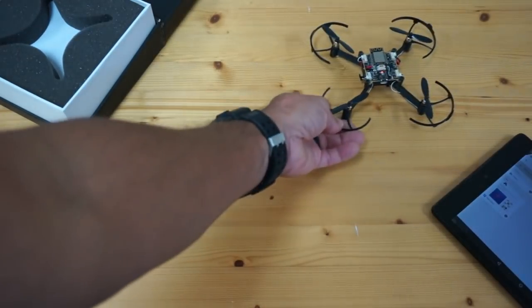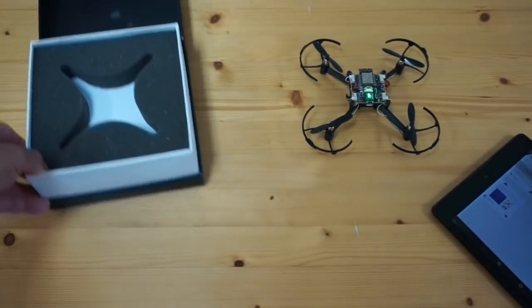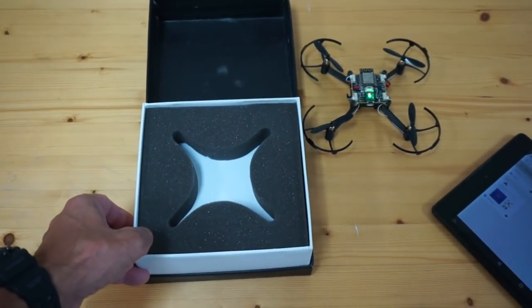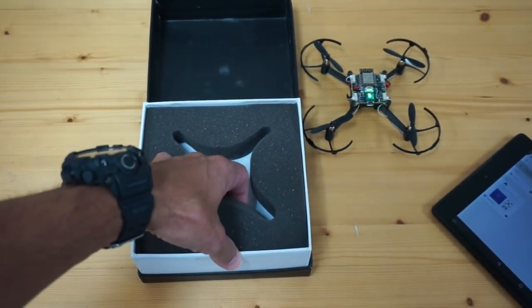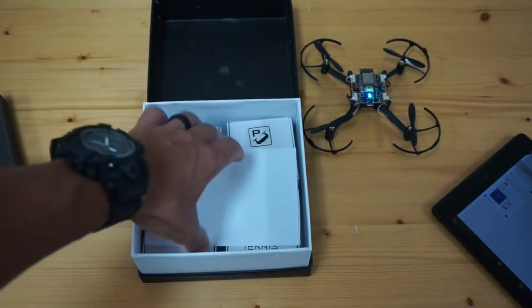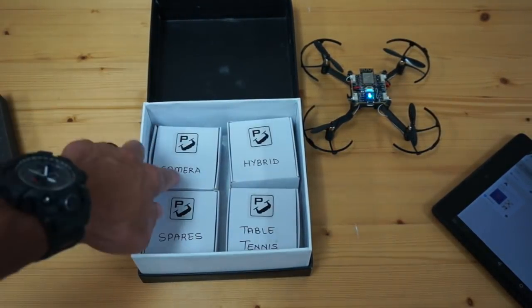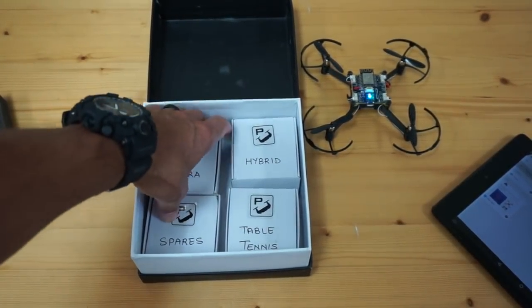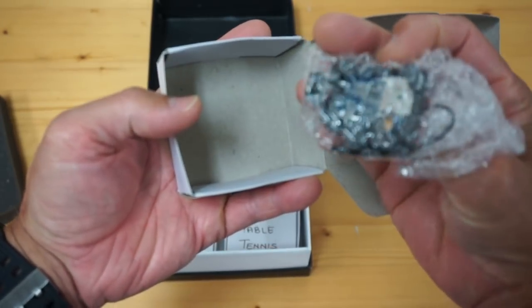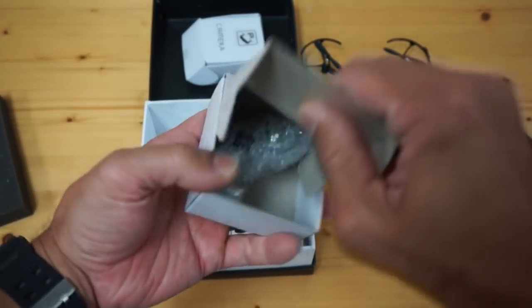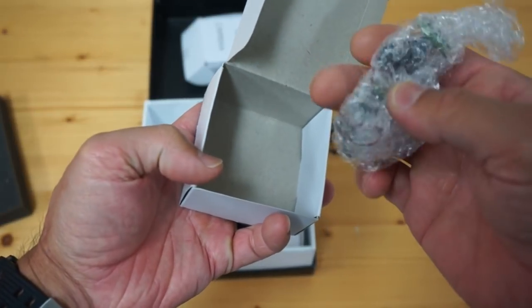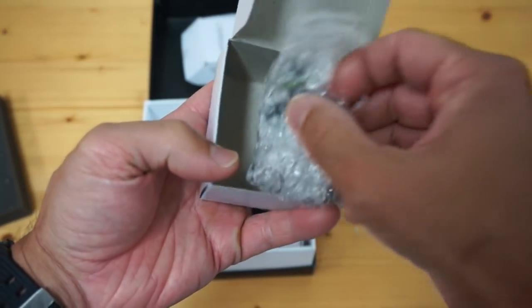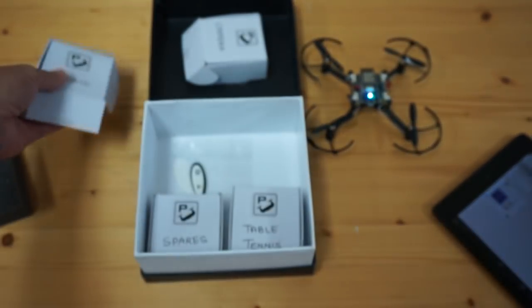I'll show you some of the modules that came with this Pluto X. These are actually, I believe, able to plug into the 20-pin header. There's a camera module, this hybrid. Not sure what that is yet, but we'll dive into that in an upcoming video.